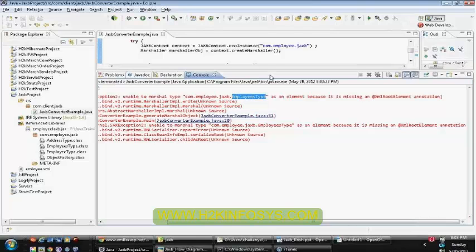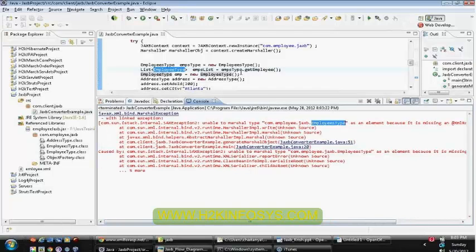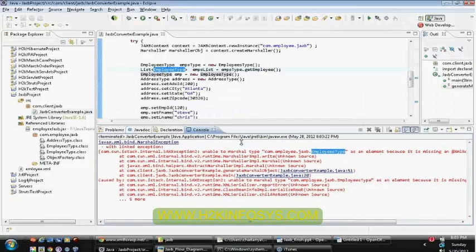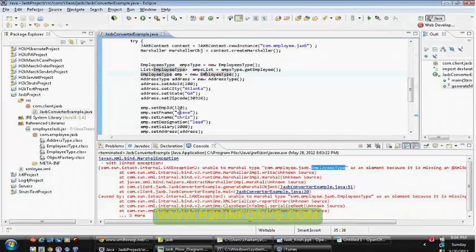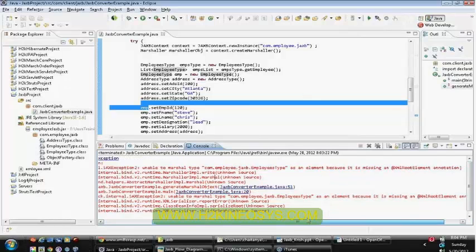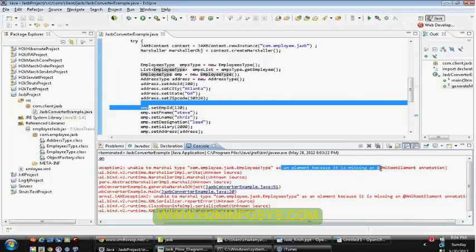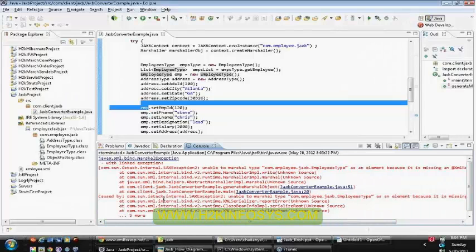Did we place that annotation or not? You can see that I am directly passing EmployeesType to the element for the marshaler object. This is giving an error which says: unable to marshal type com.employee.jaxb.EmployeesType as an element, because it is missing the XML root element annotation. So if the XML root element annotation is not available, then the marshal process won't allow processing the object - the object to XML conversion.